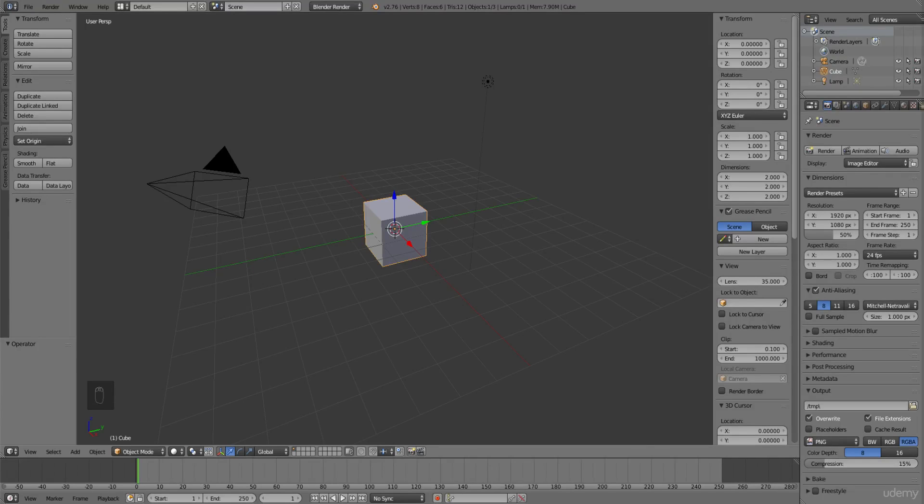Welcome, in this video we'll be going over the rotate tool. Rotating is just as it sounds. It allows you to rotate your object.